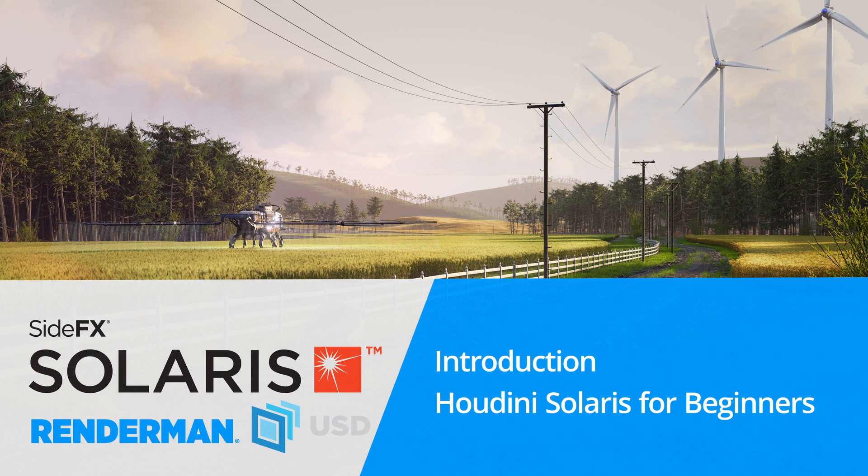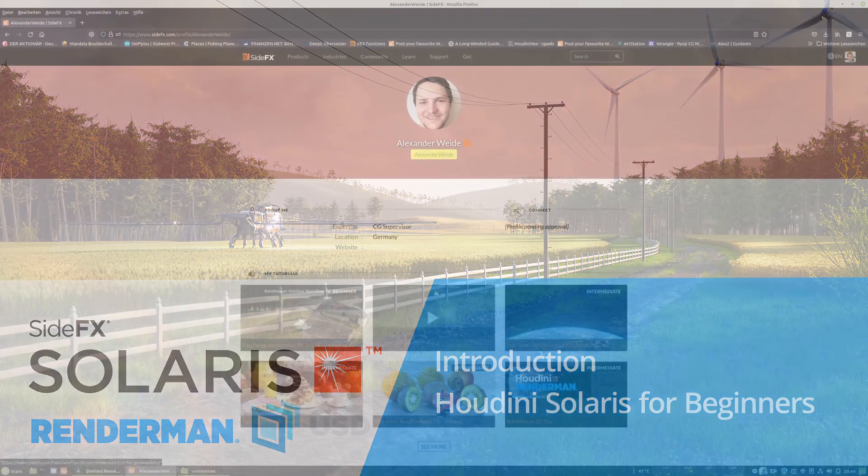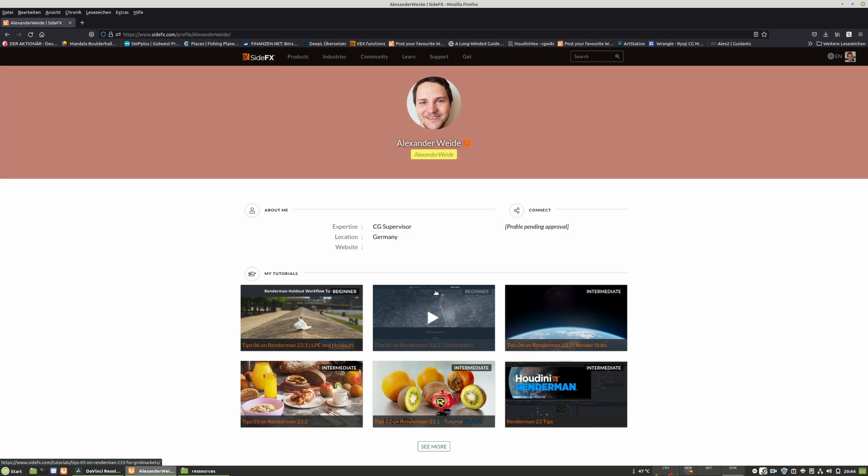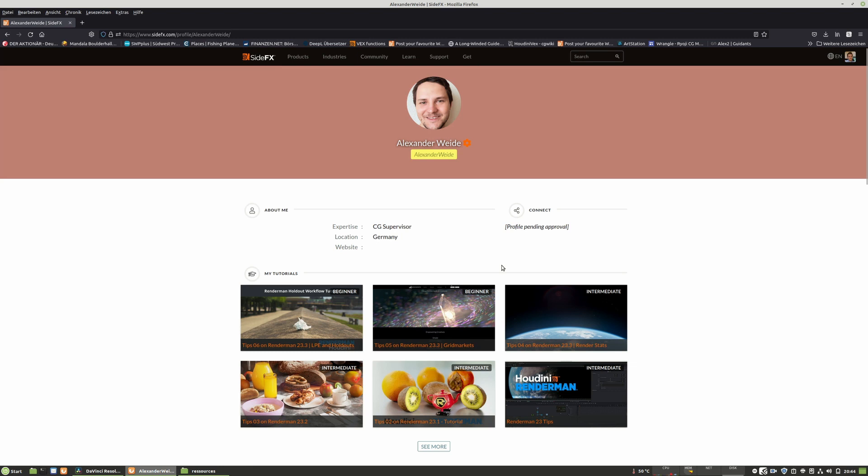I want to introduce myself first of all. For all the people who probably never heard about me, my name is Alexander Weide and I was born in Germany in 1984.